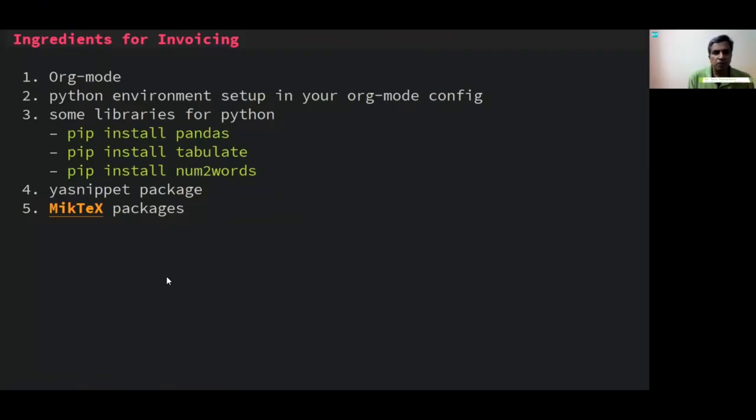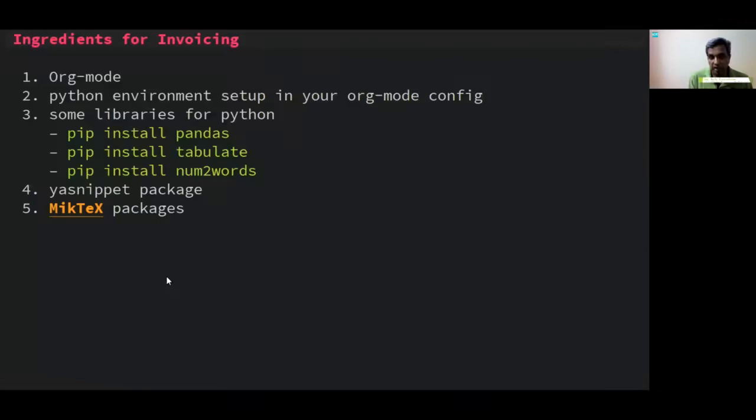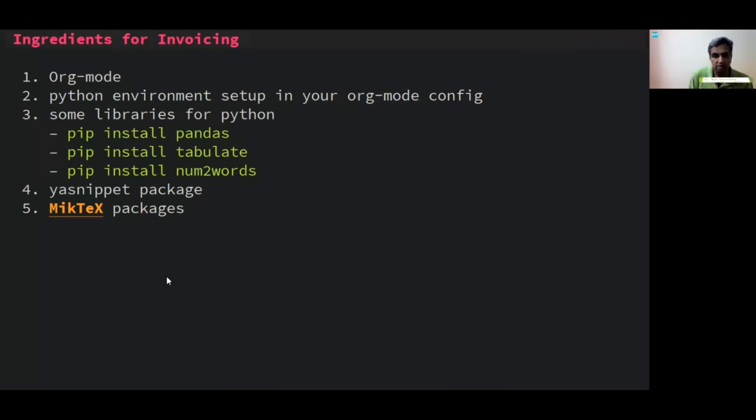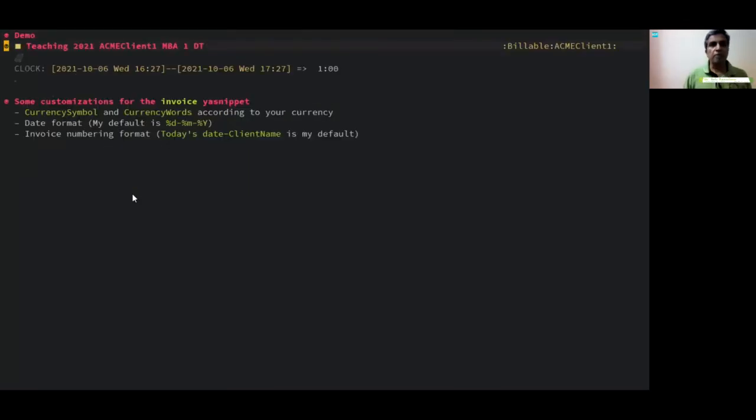Some ingredients for invoicing: org mode of course, Python environment and libraries for Python - pandas, tabulate, number words, yasnippet package very useful, and I use for LaTeX miktex packages.